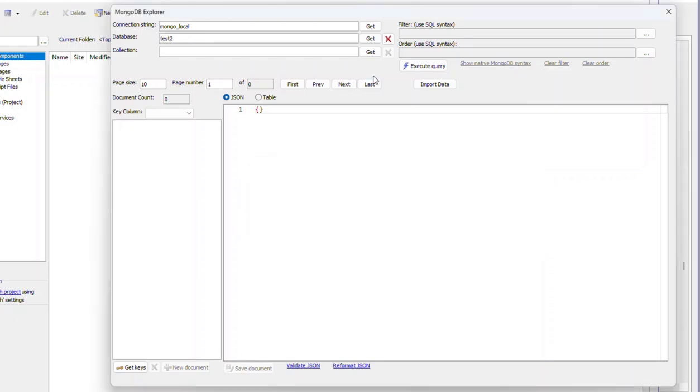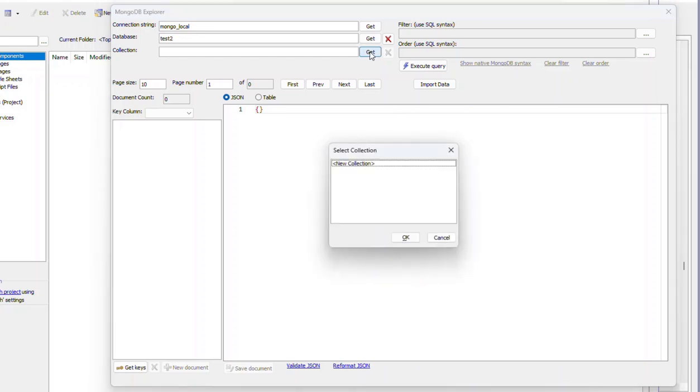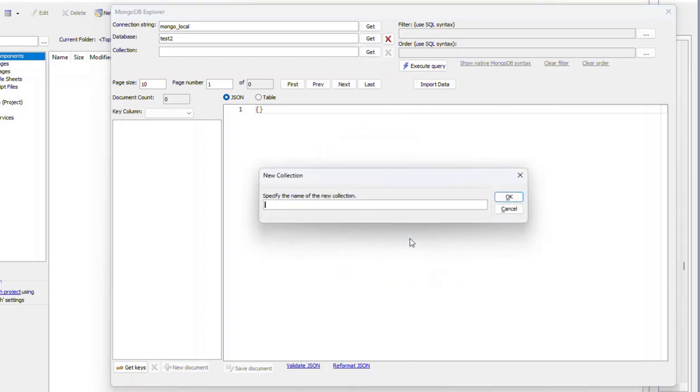And then at this point, we don't have any collections in this database. So we'll say we want to create a new collection called my first collection.